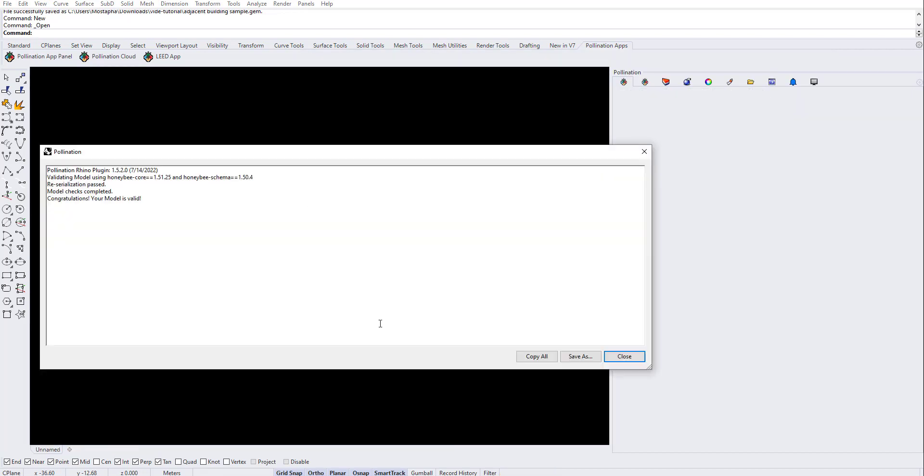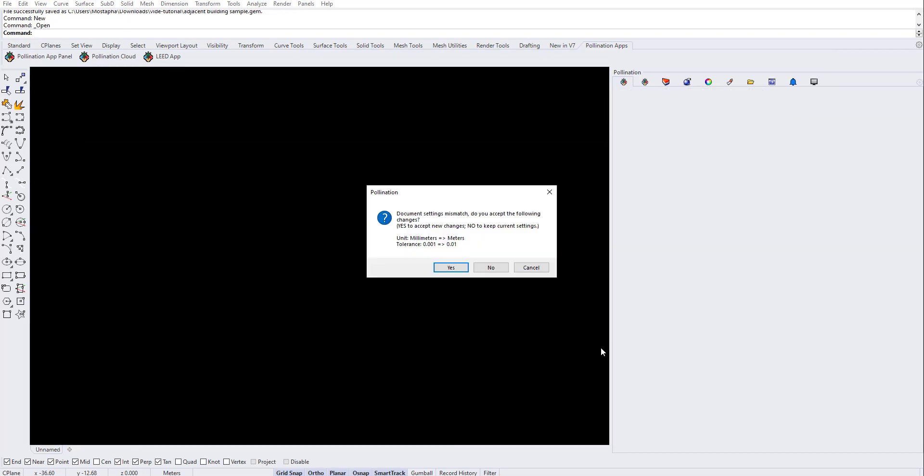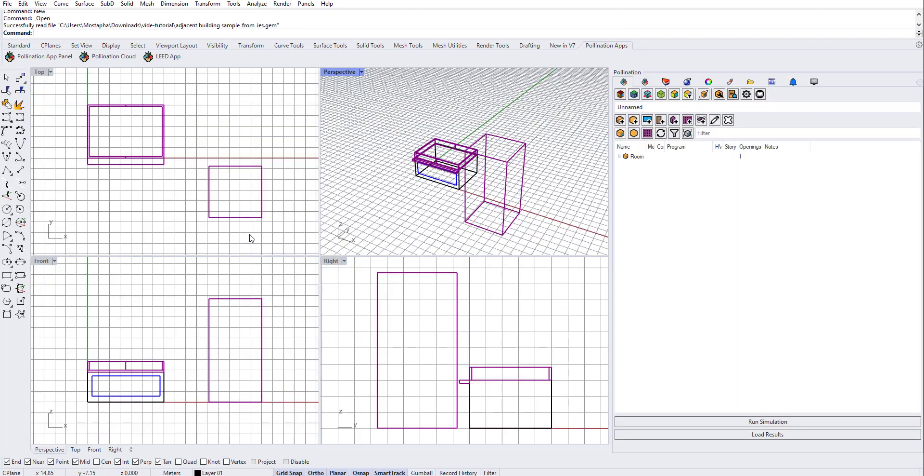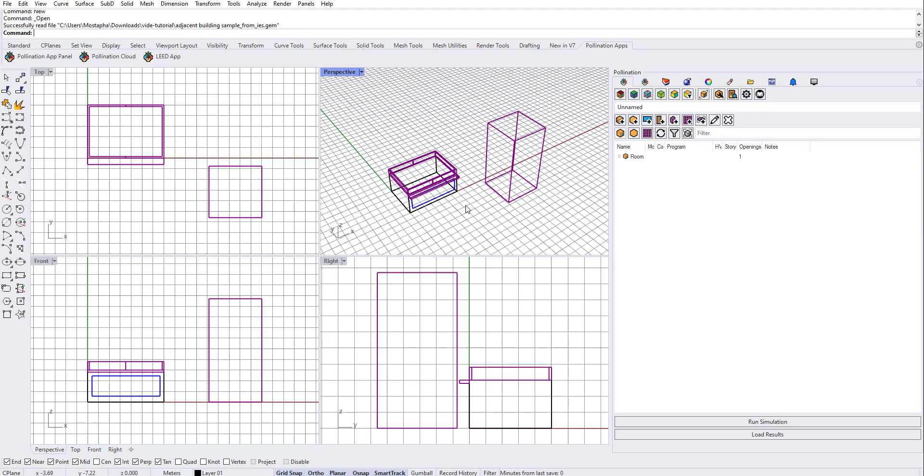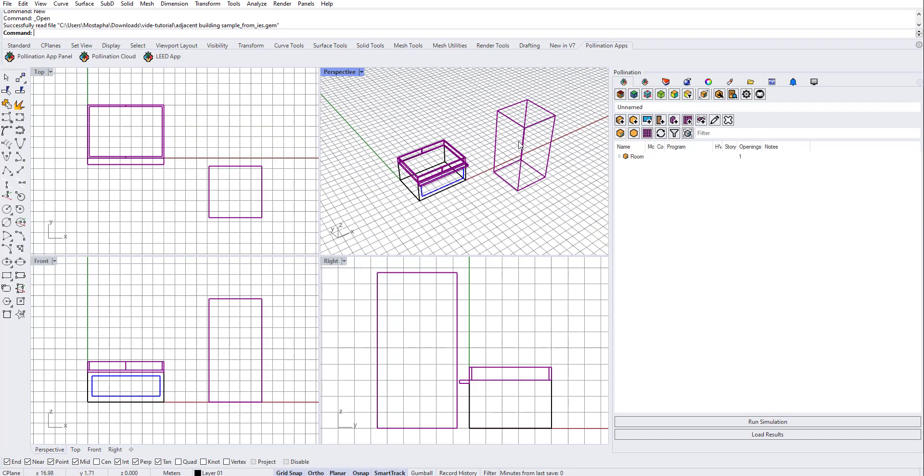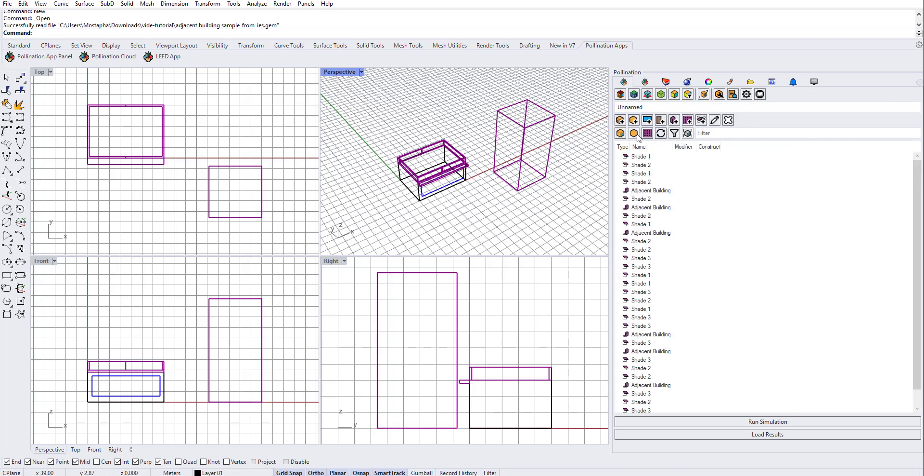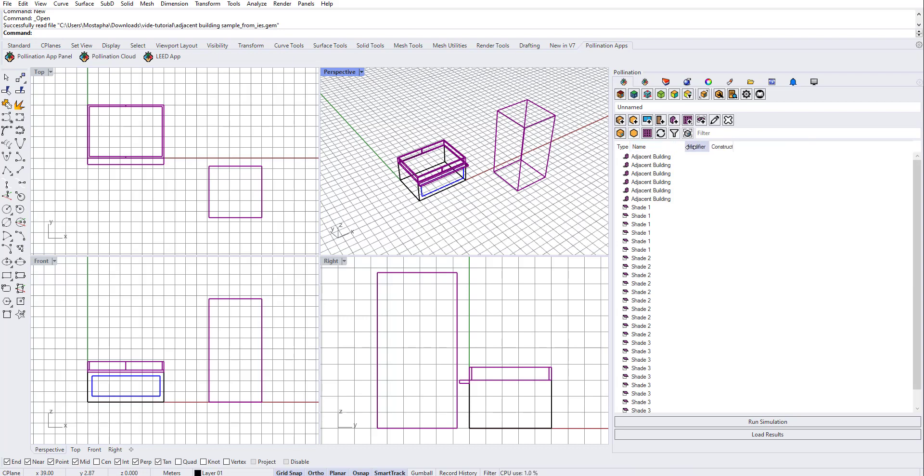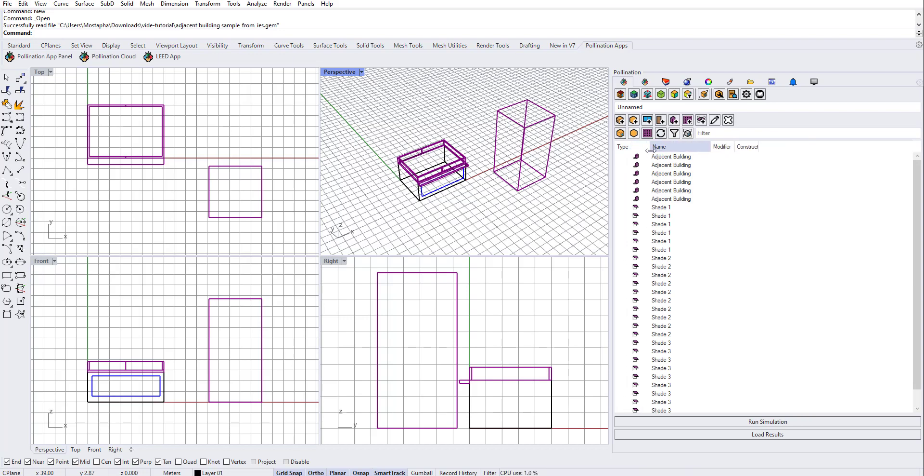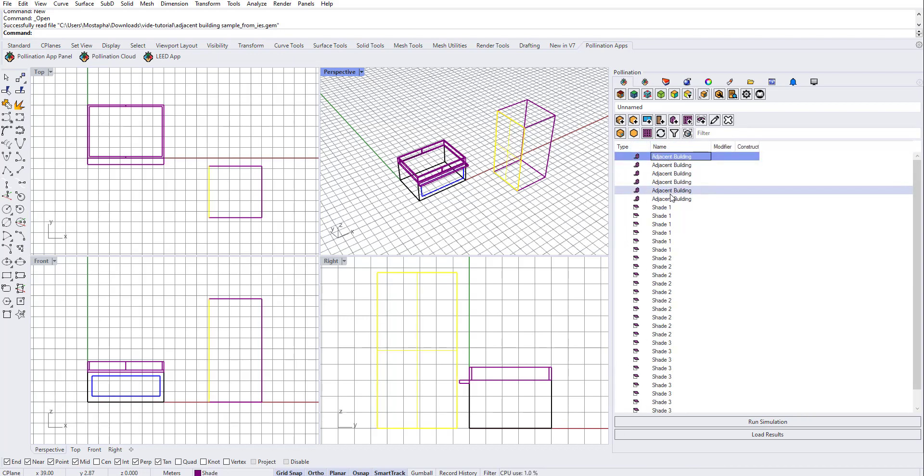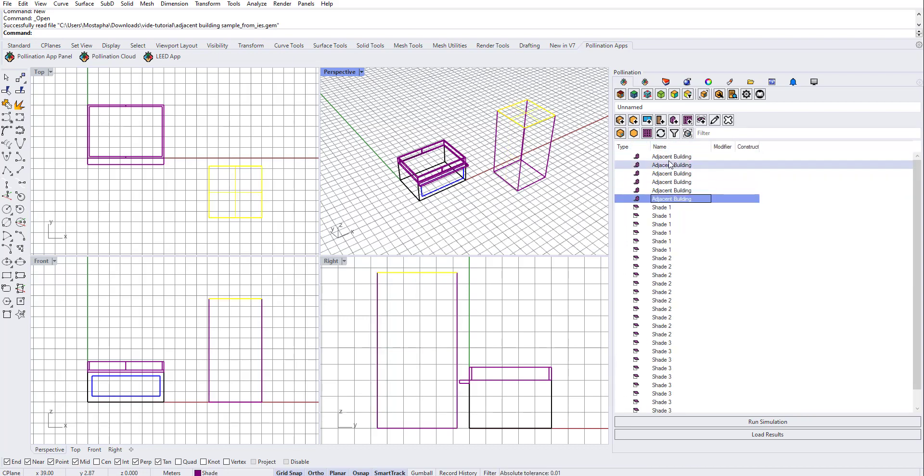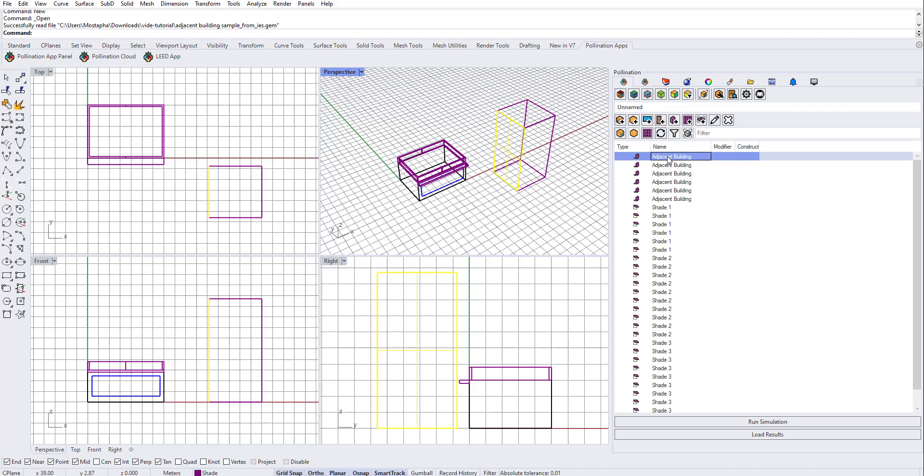You'll see that the Rhino plugin also understands the concepts of these things. Now if I go under shades, like the event object, and sort them by name, they come in as groups.